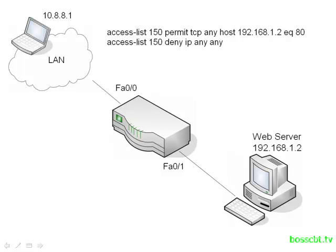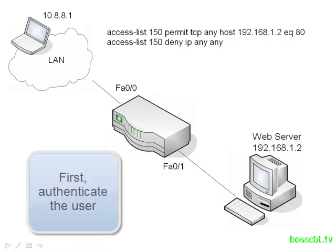Well, this is where the dynamic access list comes into play. So how it works is, before this user tries to SSH into the web server, they have to be authenticated. What they'll do is they'll first telnet into the router, because we can use the router in order to authenticate them.